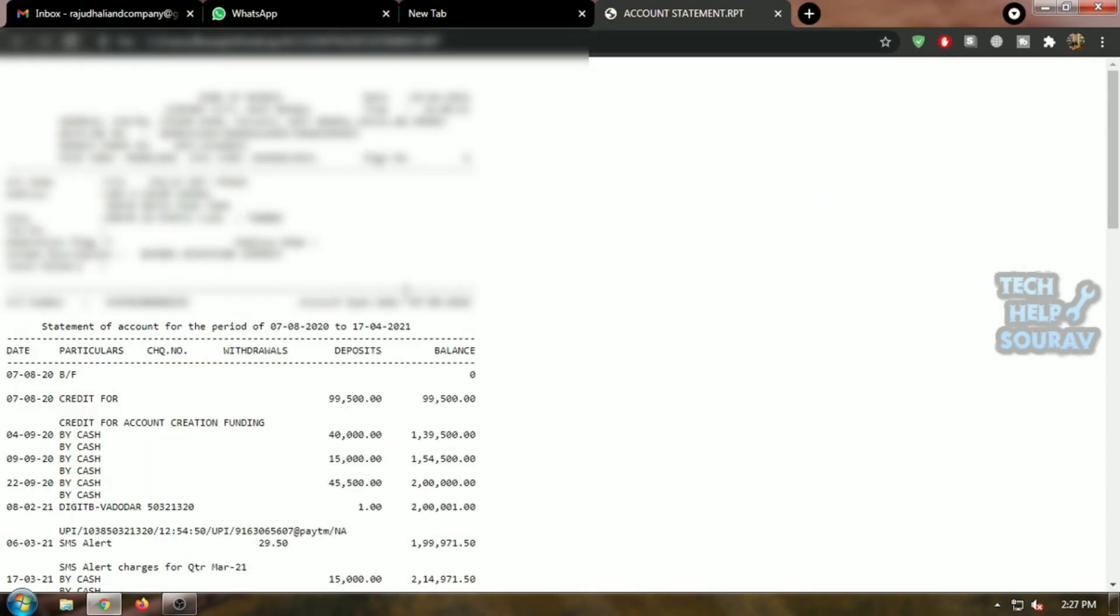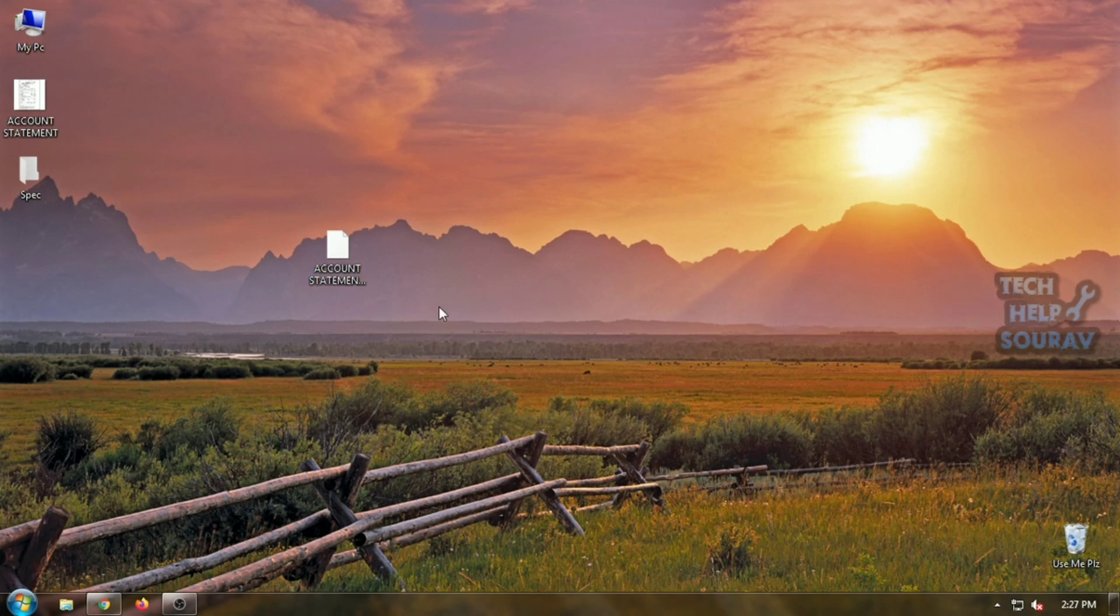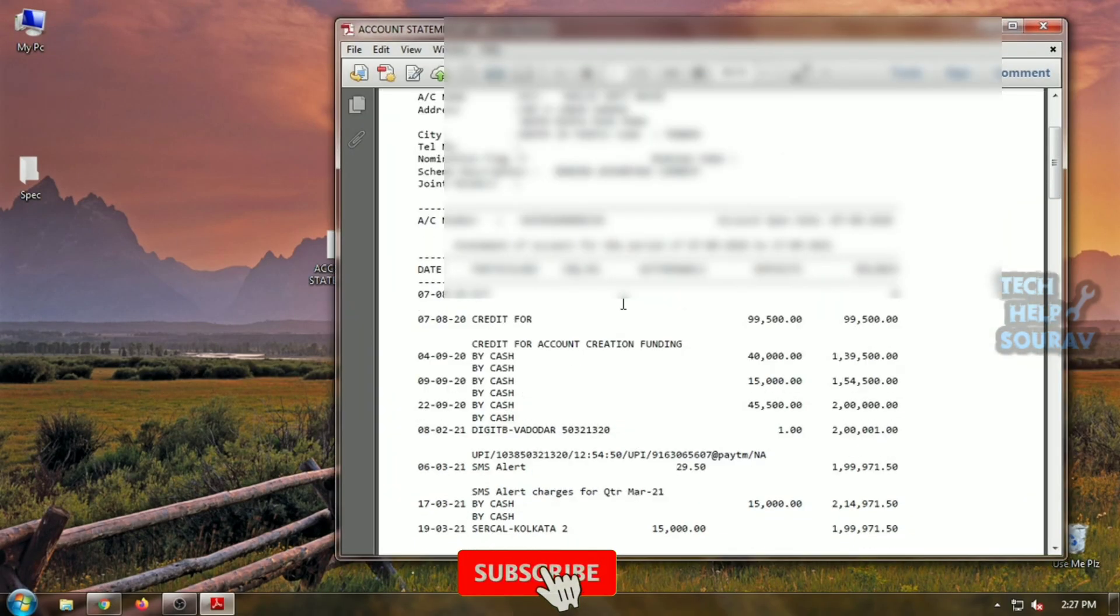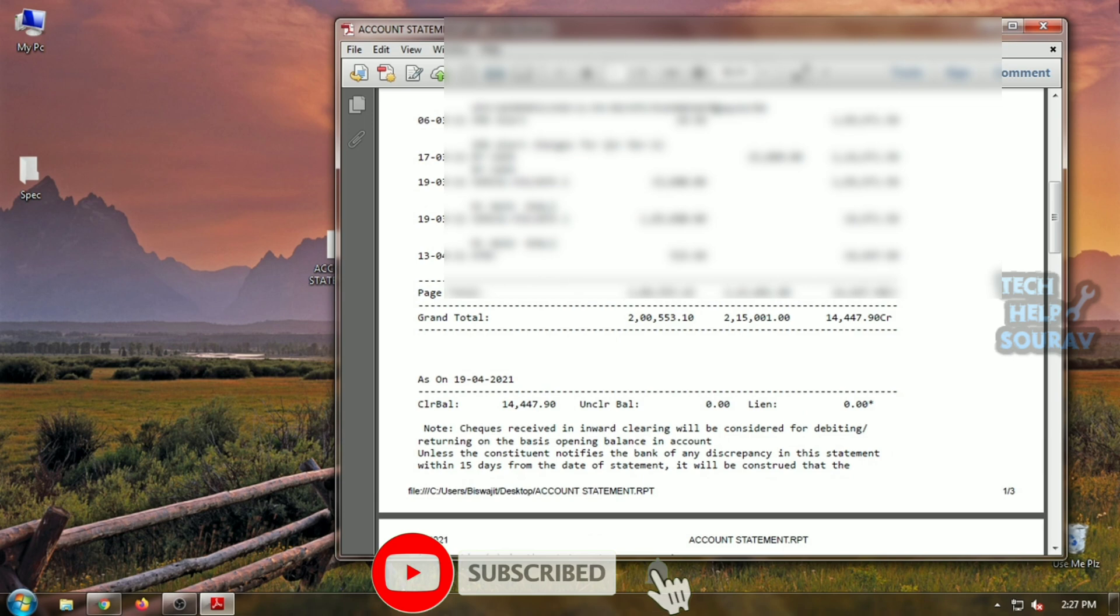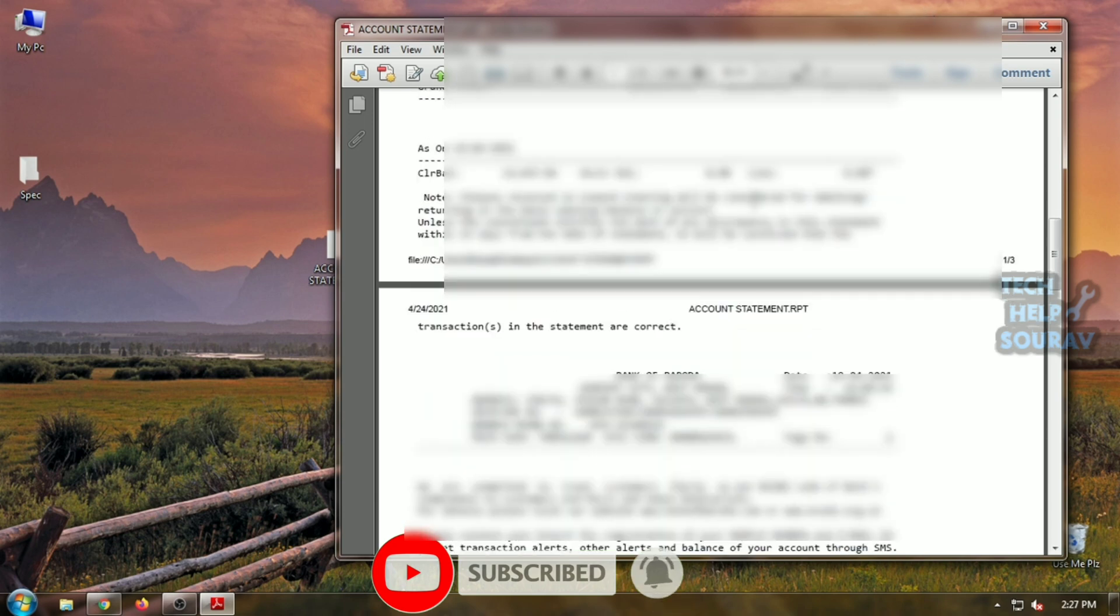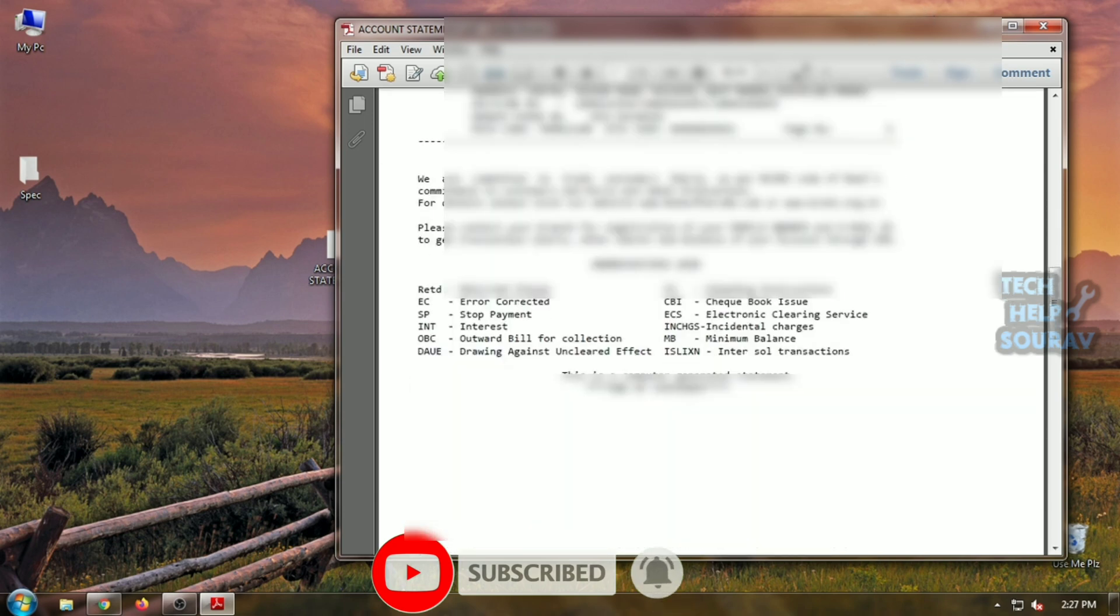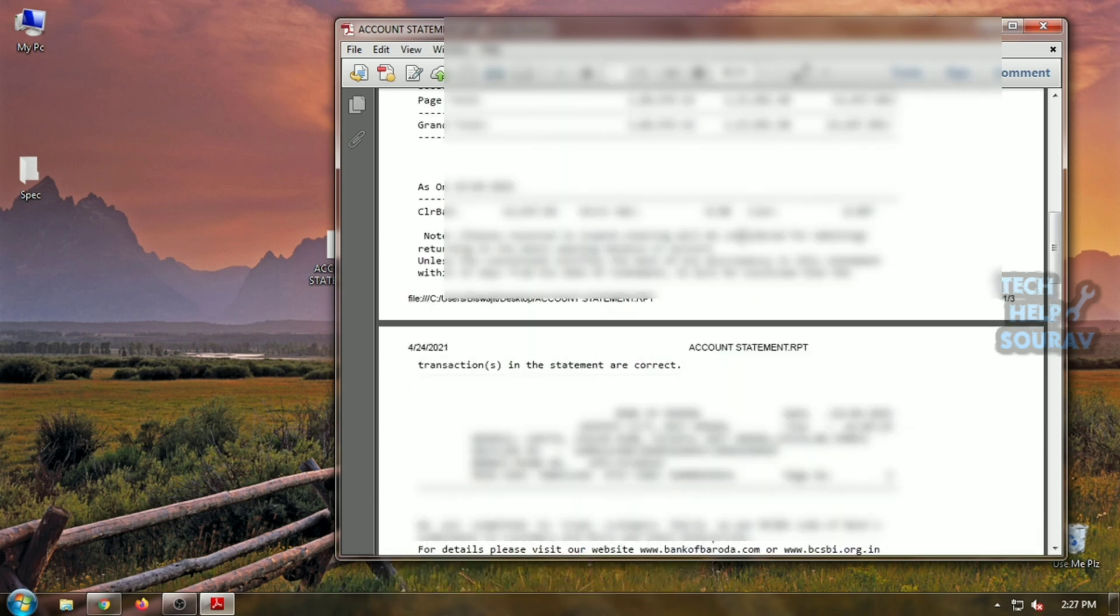Follow my procedure and there will be no problem. You will see that the PDF file has been saved where you saved the file. If you have difficulty understanding something, please comment in the comment box.